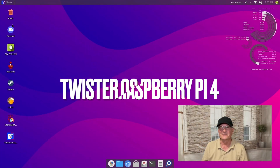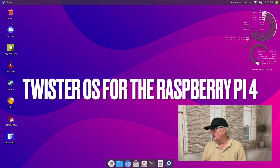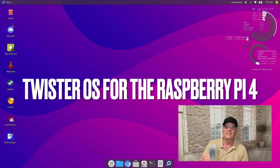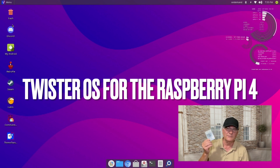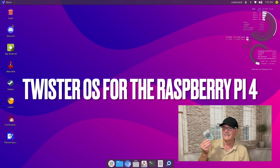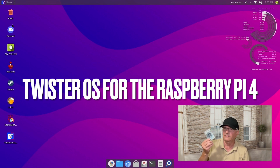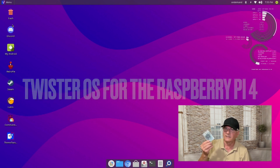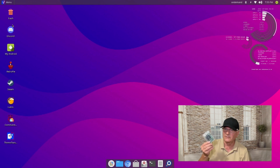Hey, how you doing? Welcome to Unboxer with Marty. In today's video I'm gonna take a look at this Raspberry Pi. I'm having a lot of fun with it, and if you guys have a Raspberry Pi you know what I'm talking about. I ran across an operating system called Twister. If you haven't seen it yet, you might want to watch this video. The version I downloaded is for the Raspberry Pi 4. It runs really well and it's got some interesting features, so stick around.